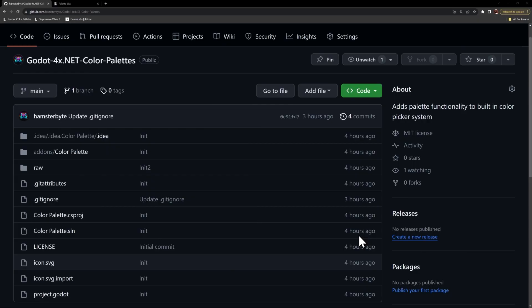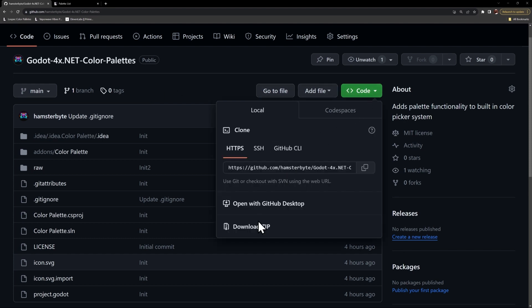Welcome back, everybody. As always, the first thing we're going to need is the GitHub repository. There's a couple ways you can get it. You can come over here to the code, and you can either download the zip file, or you can just clone the repository.